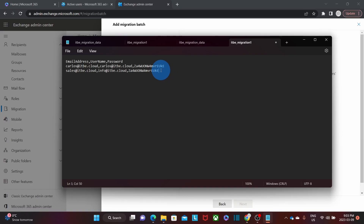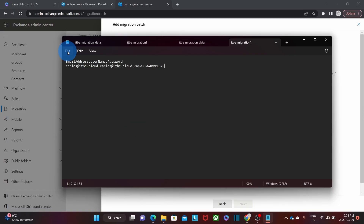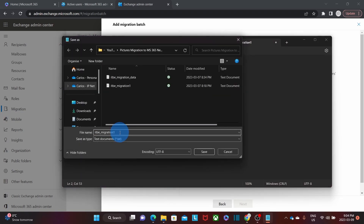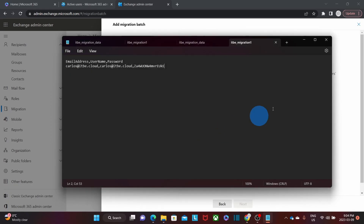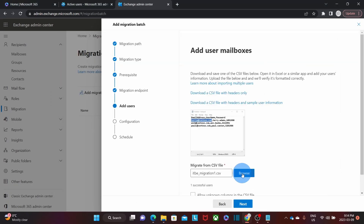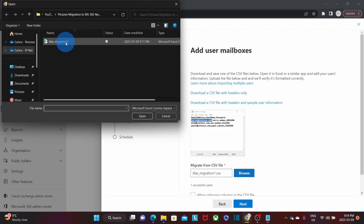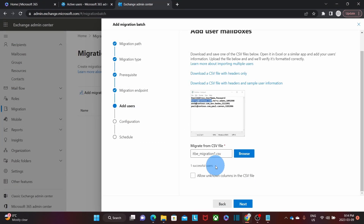Since I'm going to migrate only one email account, I'm just going to delete the extra line. I have to make sure I remove any additional blank lines. Then I click on File, Save As, and I'm going to call it itbe_migration1 with the .csv extension. Then I click Save. Back in the migration tool, we click Browse to search for the file we just created, select it, and click Open. We can see that our migration tool has successfully found one user within this file. Then we click Next.